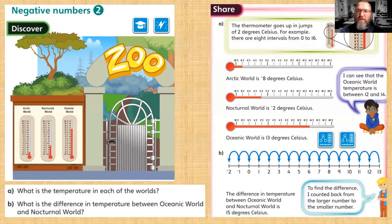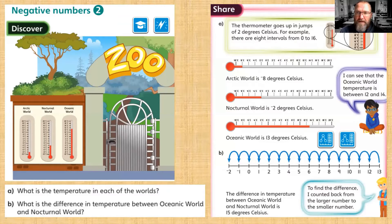If you have a look at the thermometers, they go in steps of two degrees — two, four, six, eight — but they also go back into negative numbers in steps of two: minus two, minus four, minus six.